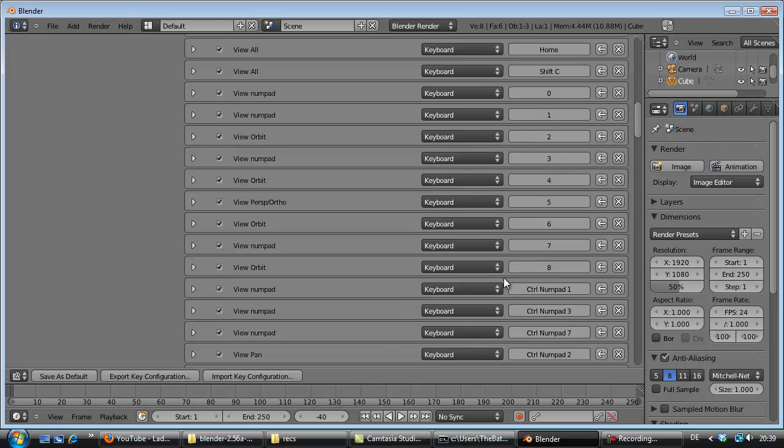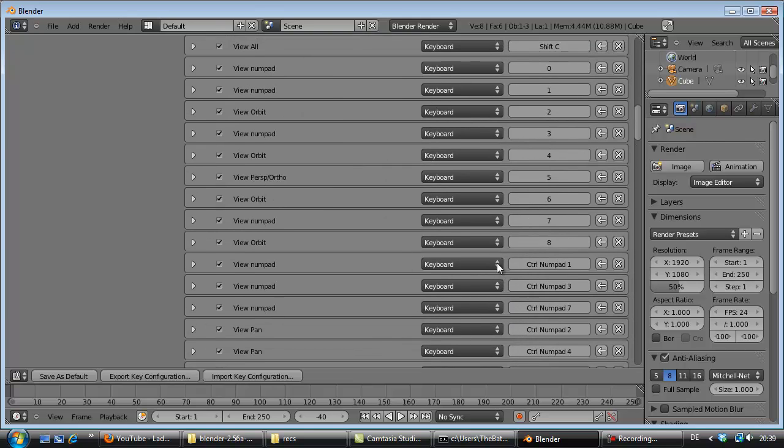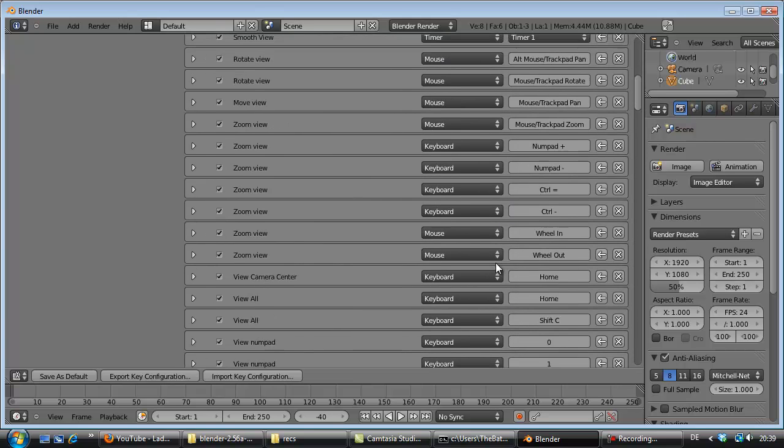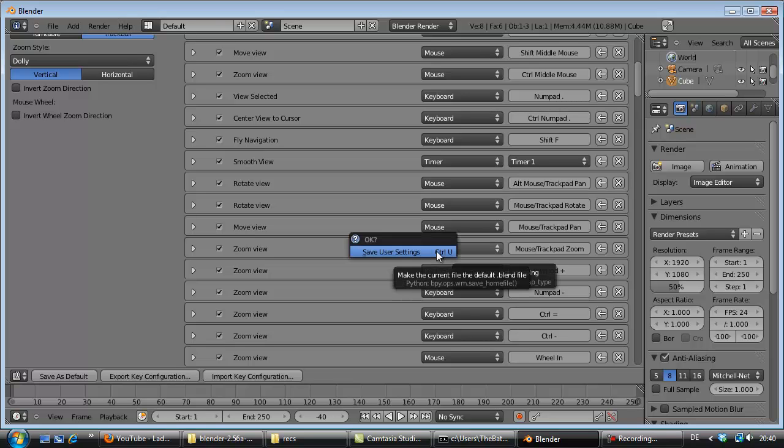Then you press Ctrl+U to save user settings, and you press Enter.